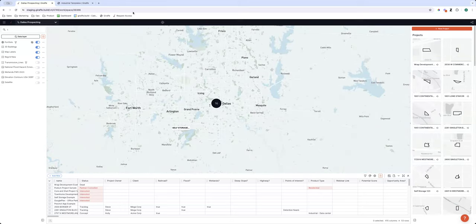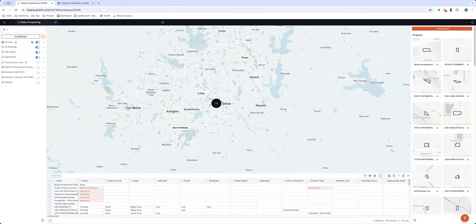G'day everybody, welcome to the Giraffe prospecting session. If you want to say g'day, drop a comment in the chat — the chat is open. The Q&A is open as well, so webinar chat, Q&A, whatever it is — sounds good.